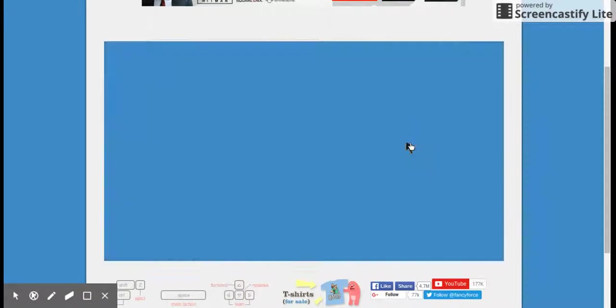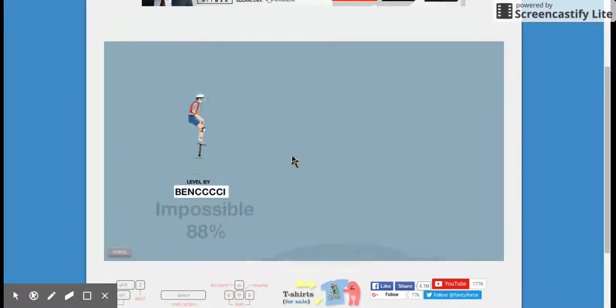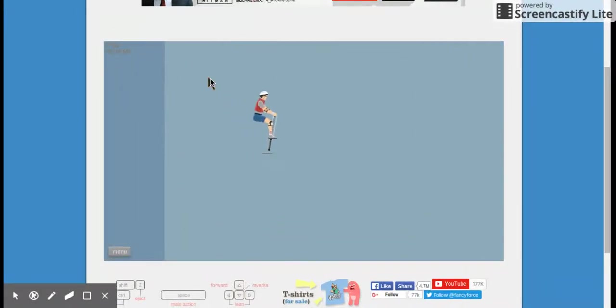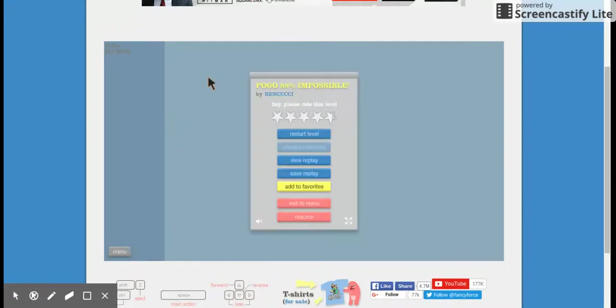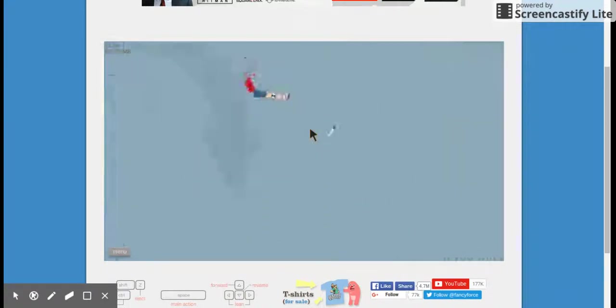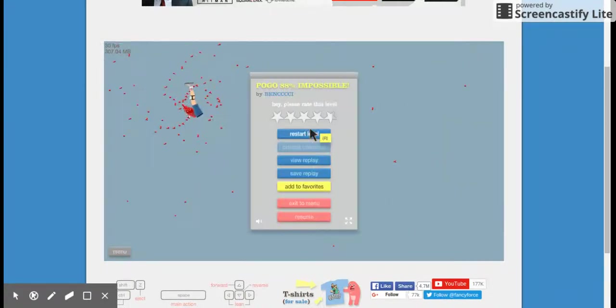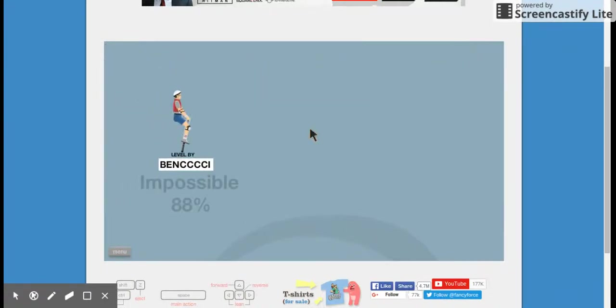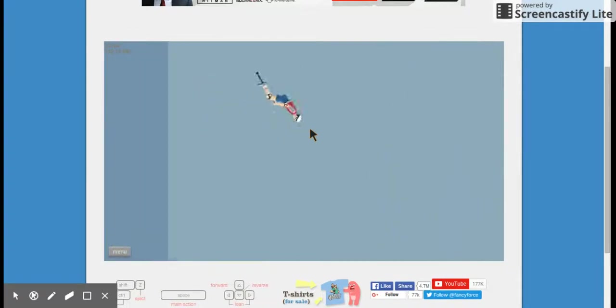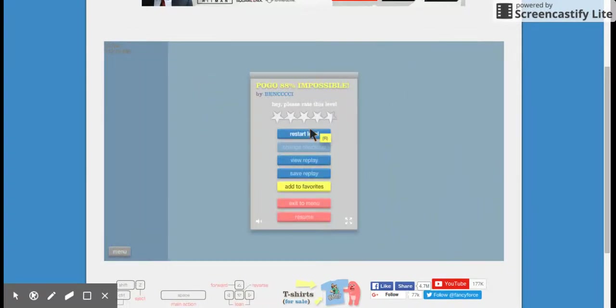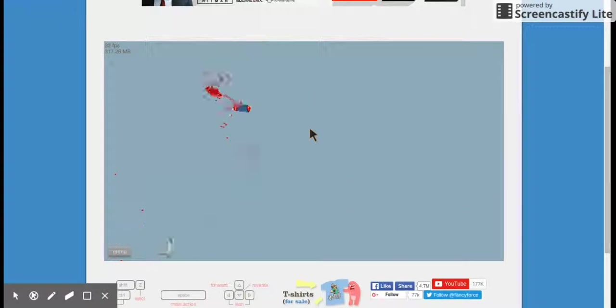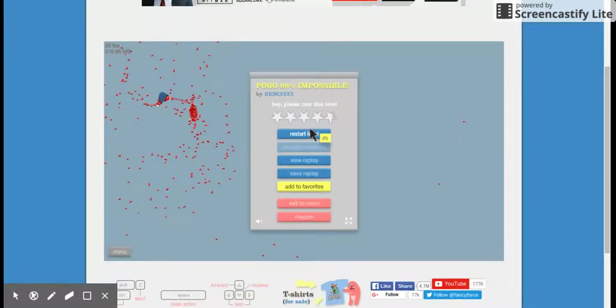Okay, Pogo 88 Impossible. We can do this. How are we supposed to do this? How are we supposed to do this? No. Surely this is possible. Okay, not when you do that.